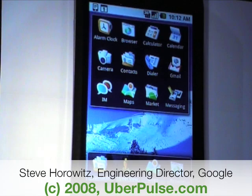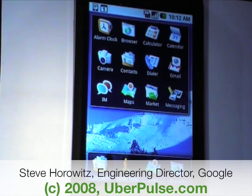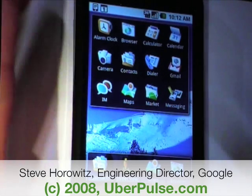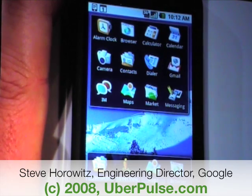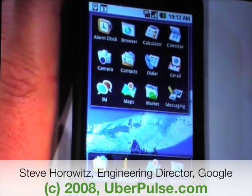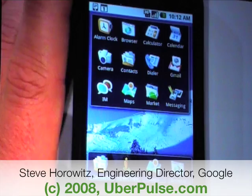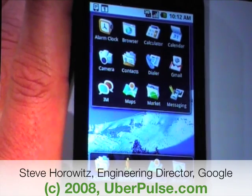Additionally, what we have here is the basic home screen for Android. There are a couple things on it — basic stuff like applications that you can launch. It's also got a status bar at the top. The status bar has all the things you would expect: the time, battery life, signal strength, and so on.